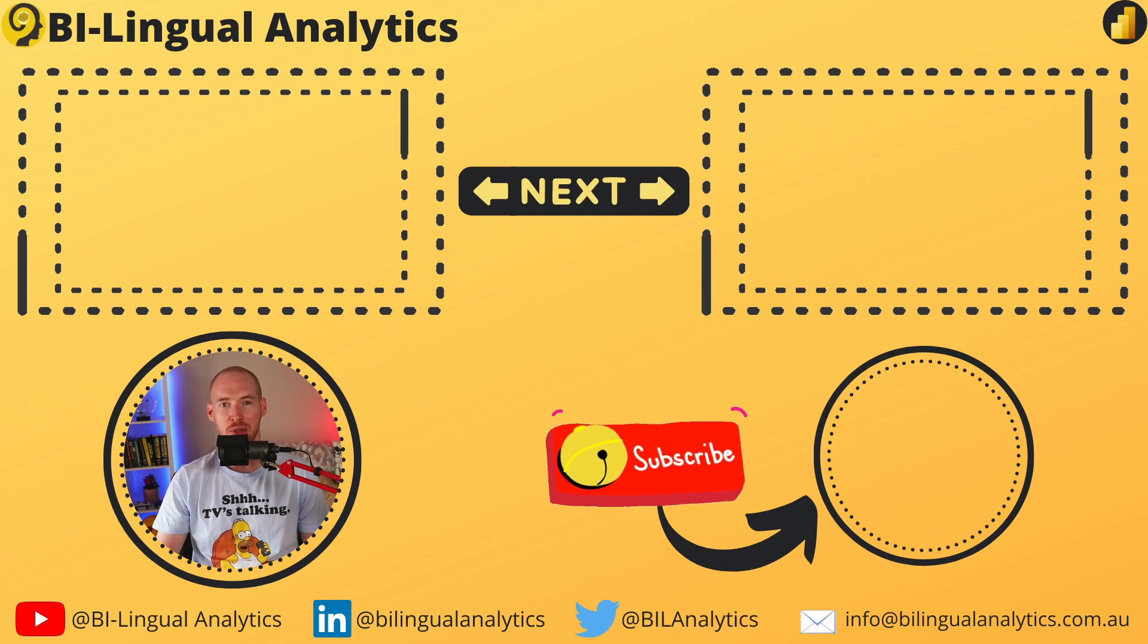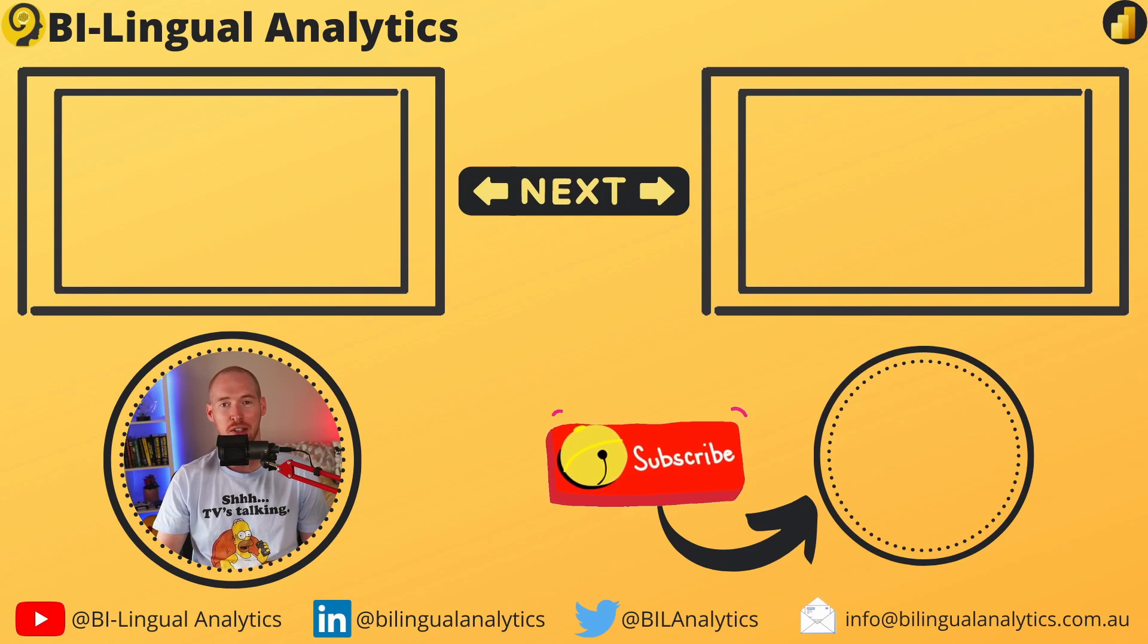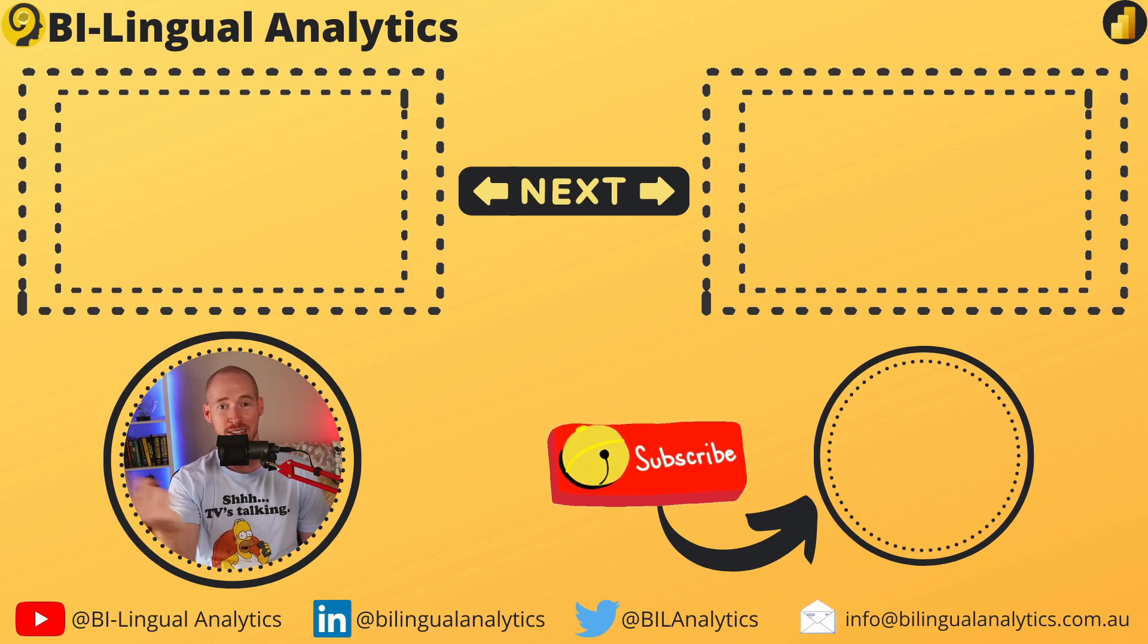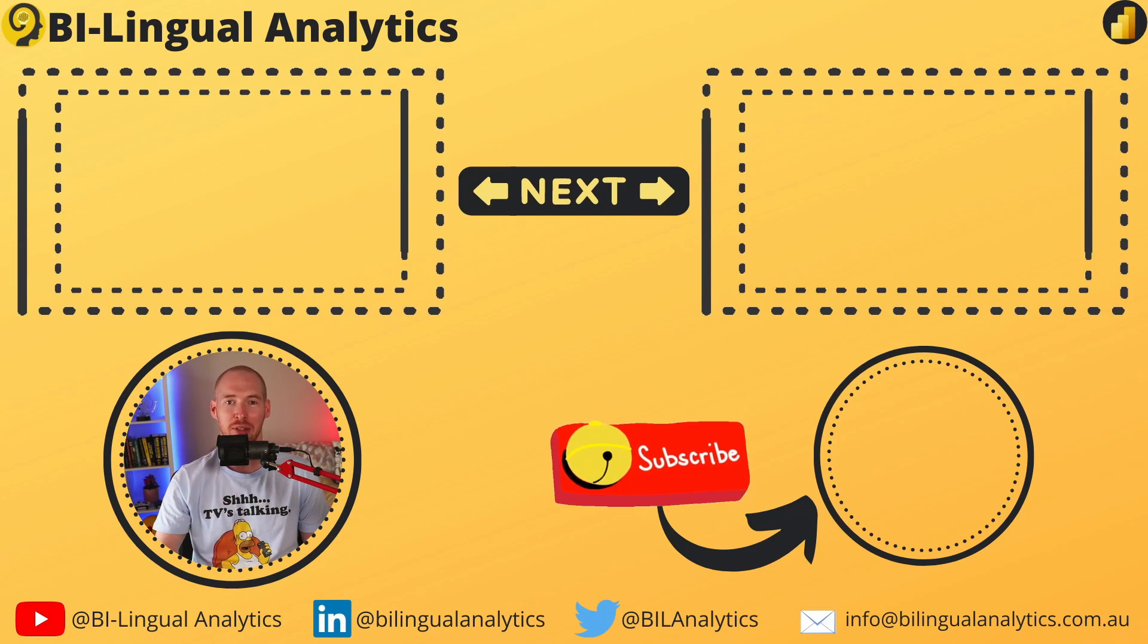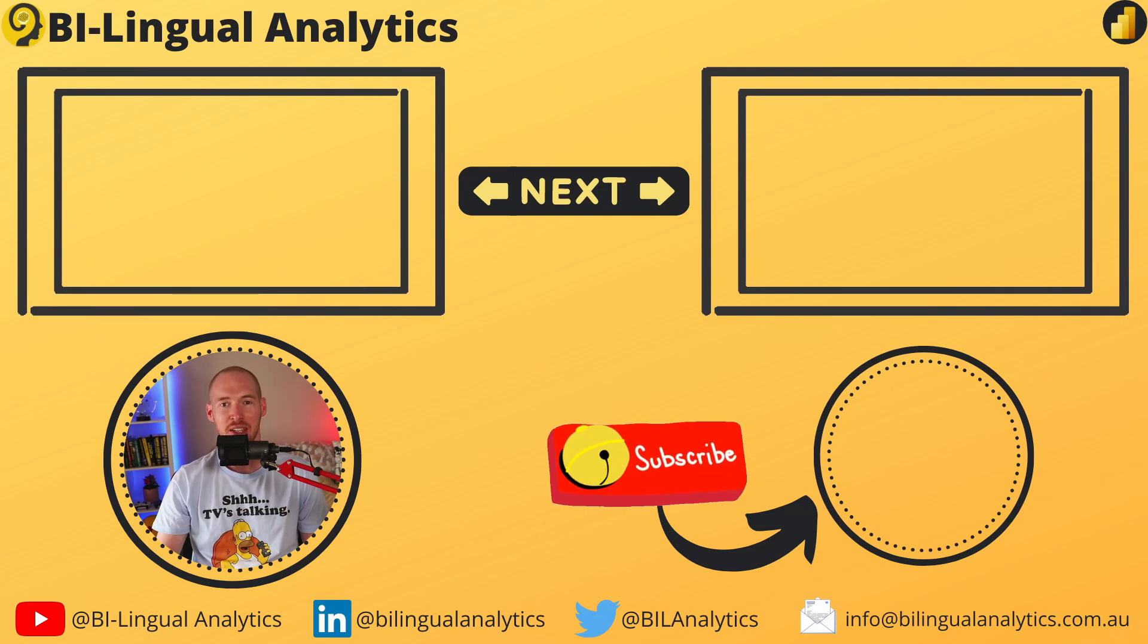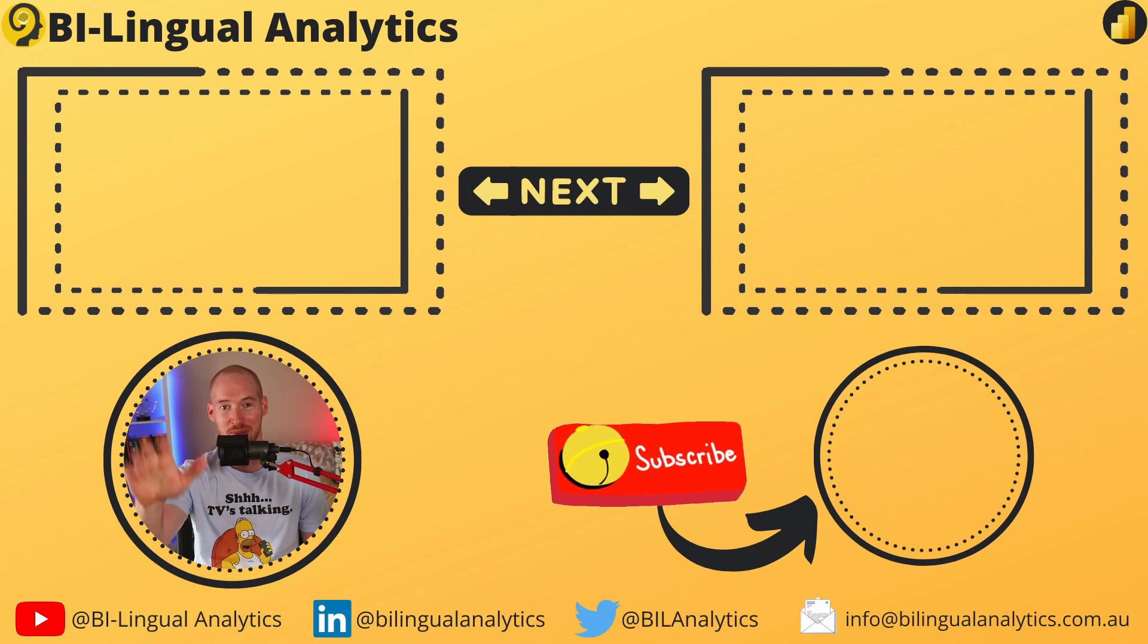Thanks for tuning in today. I hope that you learned something new and interesting from this video. Make sure to drop a like and subscribe to the channel, so you never miss a new episode. Stay tuned for more to come. See ya!